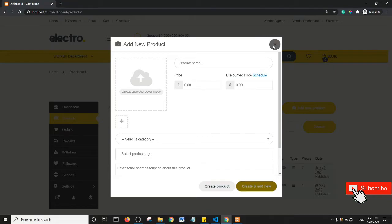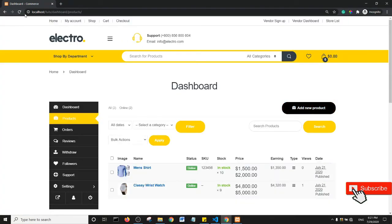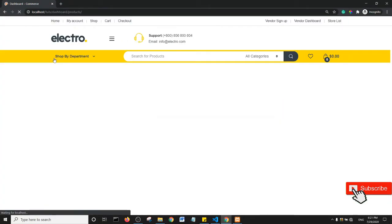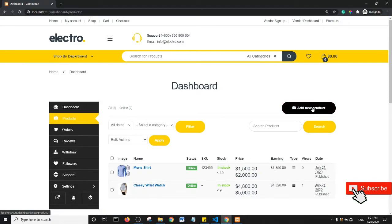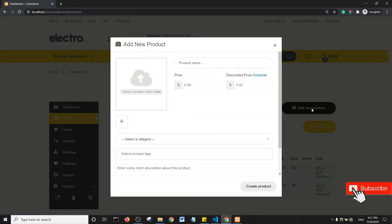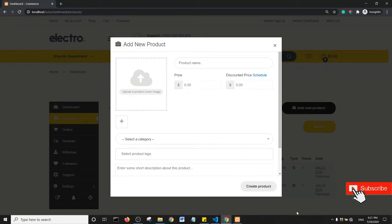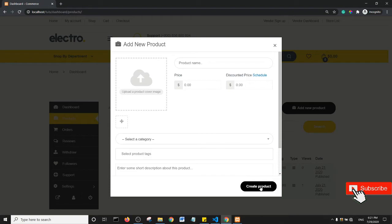So first off, I'm going to refresh the page, and I'm going to click on Add New Products. So as you can see, the Create and Add New button is out of the flow of the page.